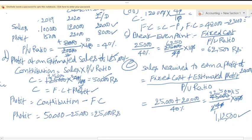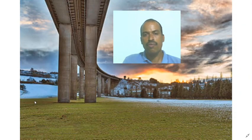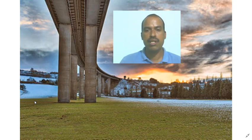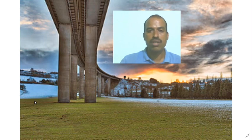So the estimated sales required is 1,12,500 rupees. This is how we solve the problem using the marginal costing equation. I request all students to follow this problem because this type of question is repeatedly asked in examinations. I suggest all students follow this problem and solution properly. If you have any doubt, you can write in the chat box so I can clarify. Thank you for watching this video.